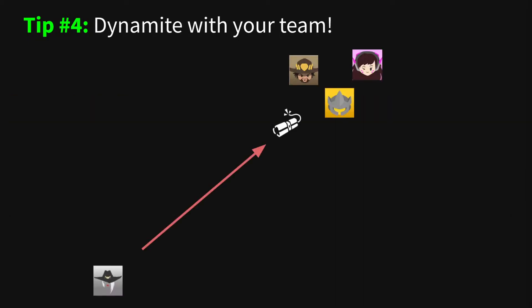Tip number four. Many Ashe players don't throw dynamite off cool down. Sure, it's a nice way of building your ult, but it's also a great team play tool. Dynamite actually does quite a bit of damage, but it's not enough to get kills on its own. It's best used in combination with other abilities that bring it over the finish line.